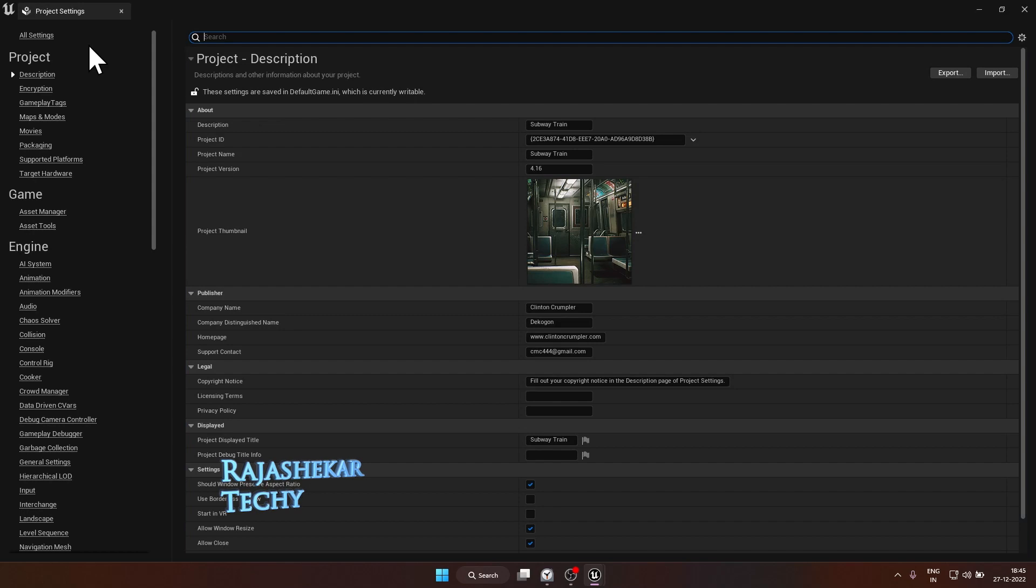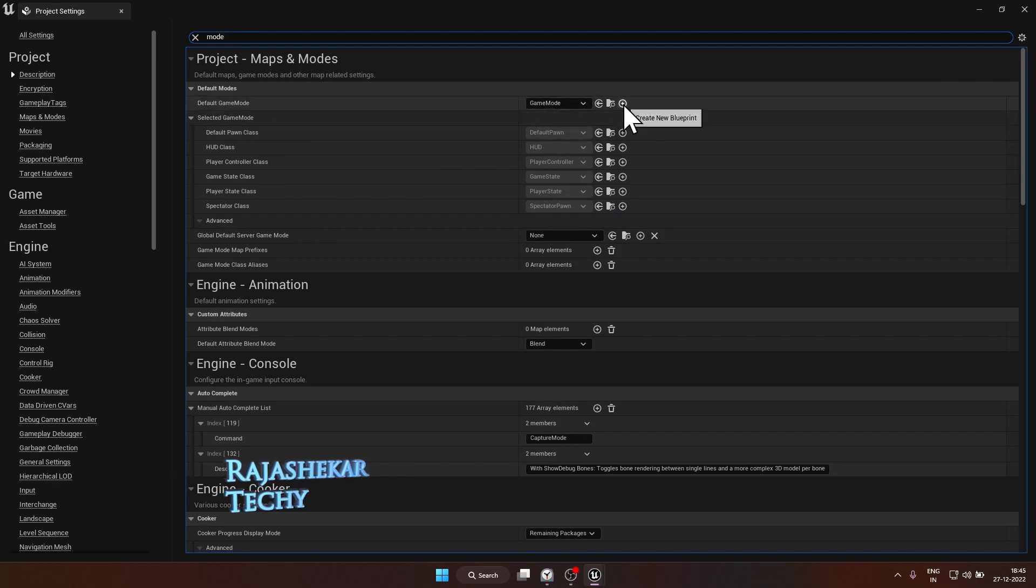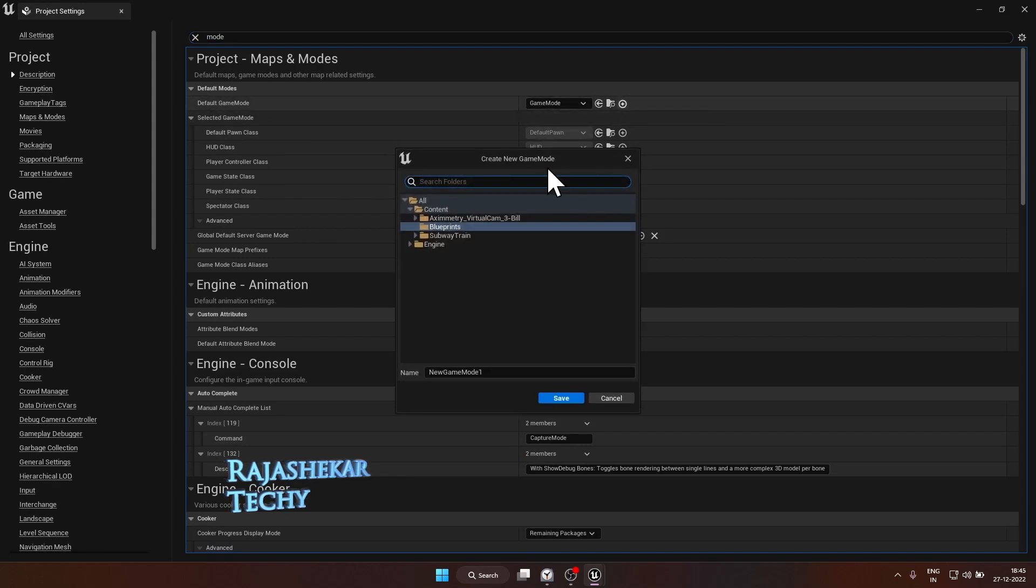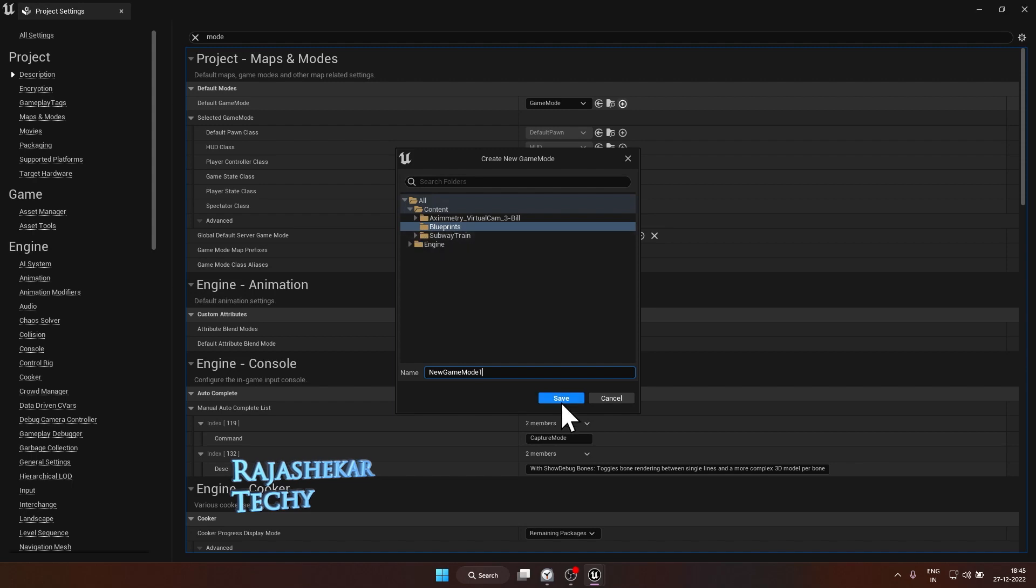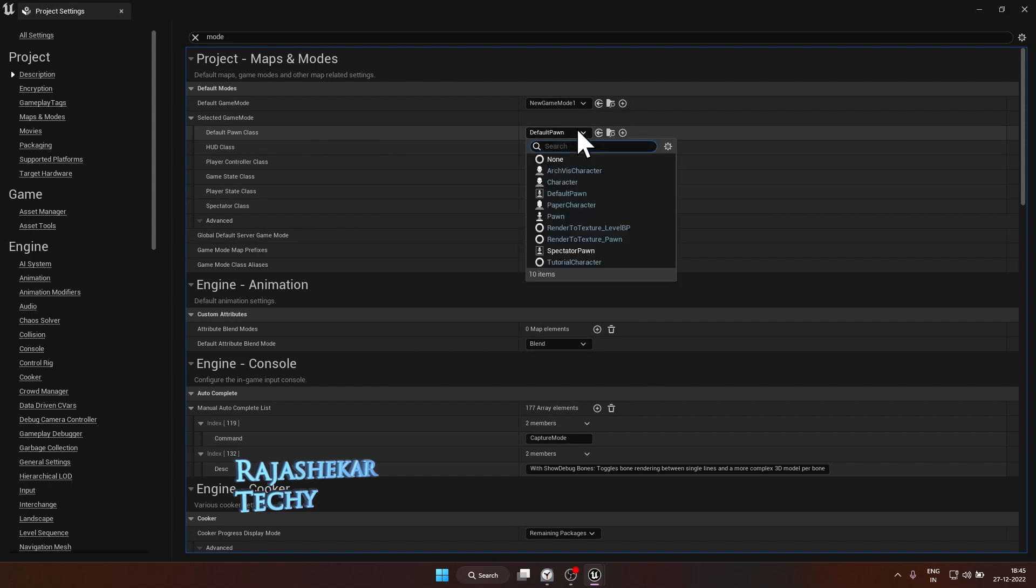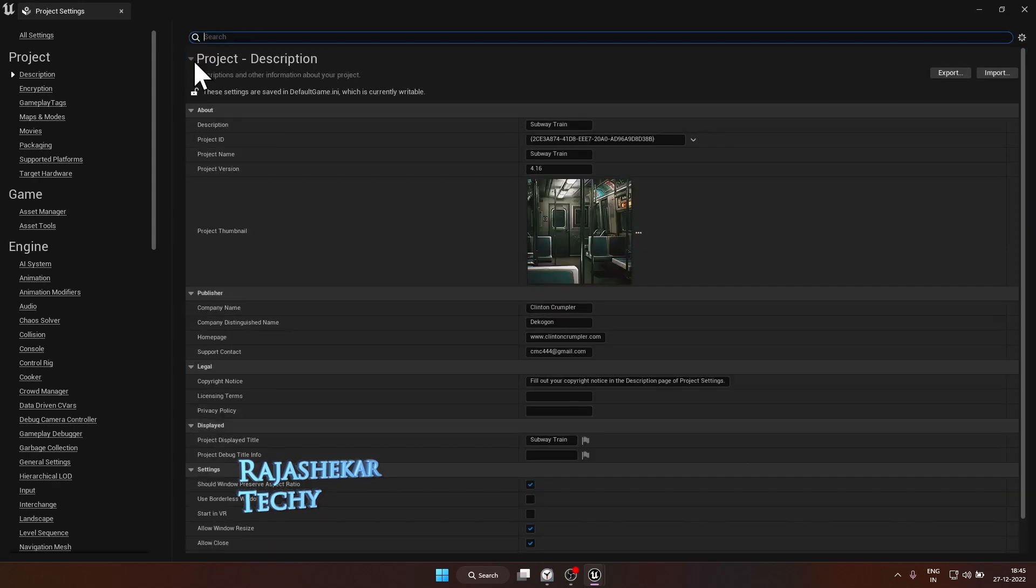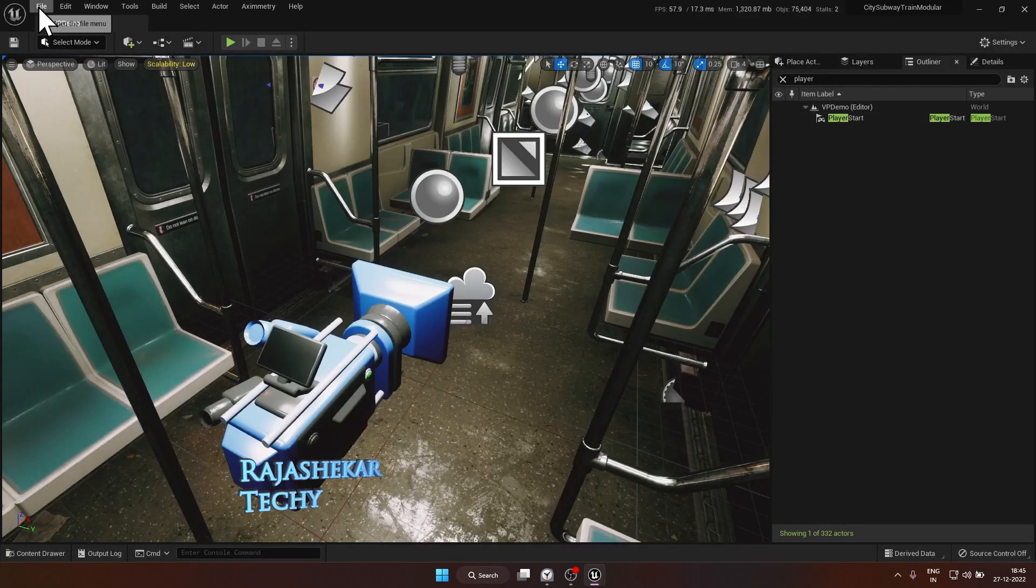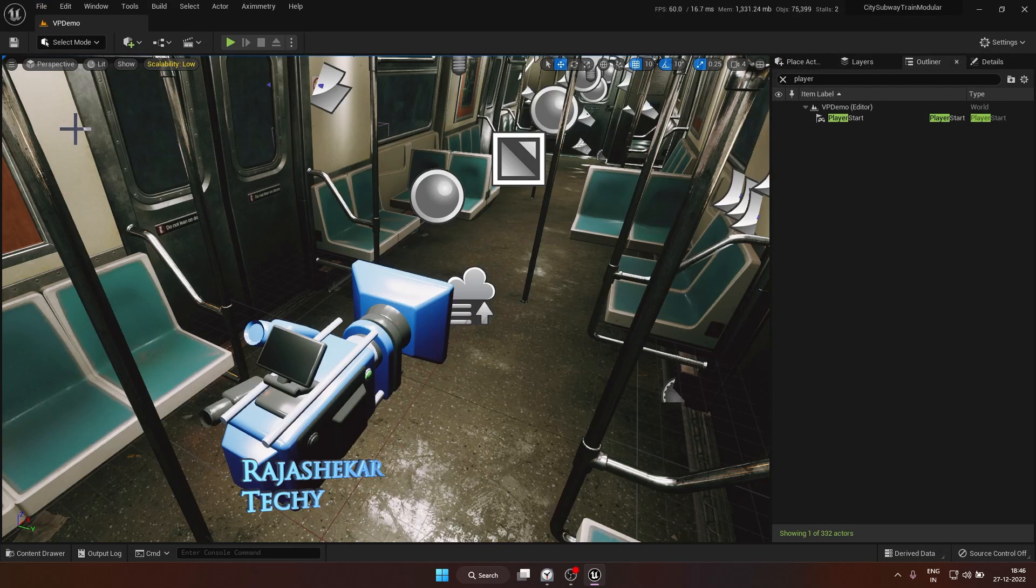So there's one more important setting which you need to do. Search for mode. Default game mode is set to game mode. Click on the plus symbol next to it. Choose new game mode one, any name of your choice. You can save it anywhere. Currently leaving it as default. Hit save. The default pawn class should be changed to none. This is the only setting which you need to do in modes. Close it out. Close the project settings. Save all and restart your unreal engine once.